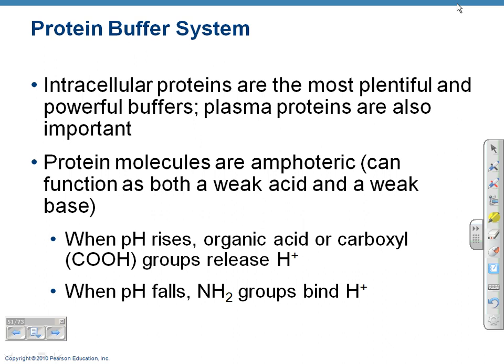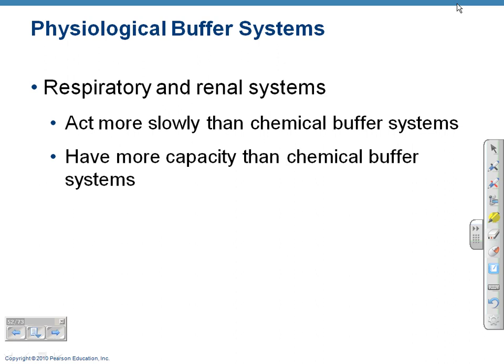When pH is going up — too basic — we release hydrogen ions to buffer that. When it's falling — too acidic — the NH2 will take on the hydrogen ion. The respiratory and renal systems are the most important systems for controlling pH. They're a little slower than chemical buffer systems. The renal system can take hours to days to affect pH, but it has a greater capacity to ultimately change pH than the chemical buffer systems.